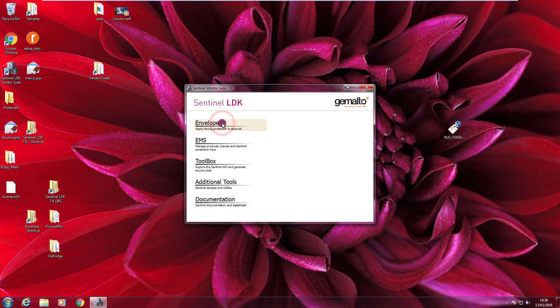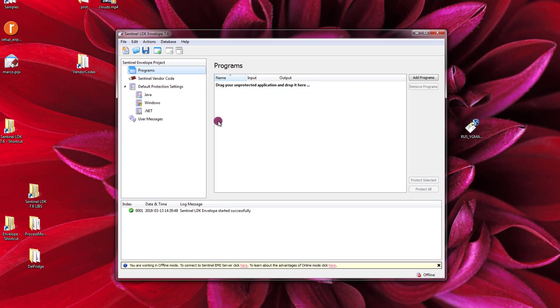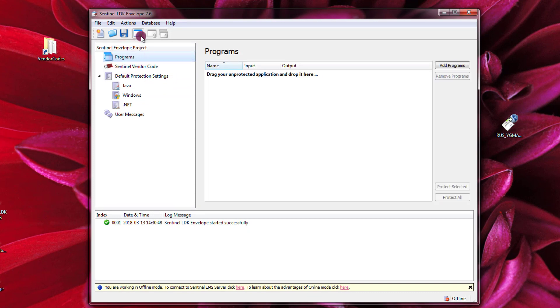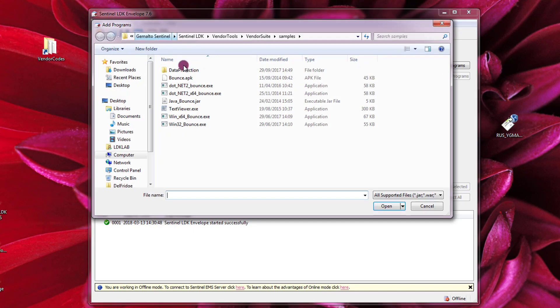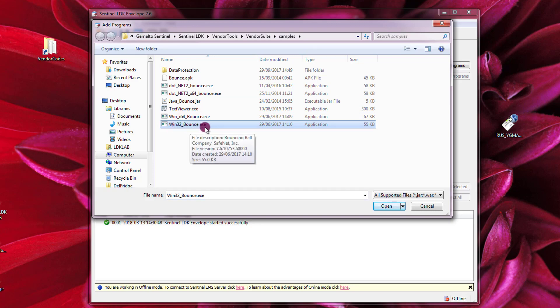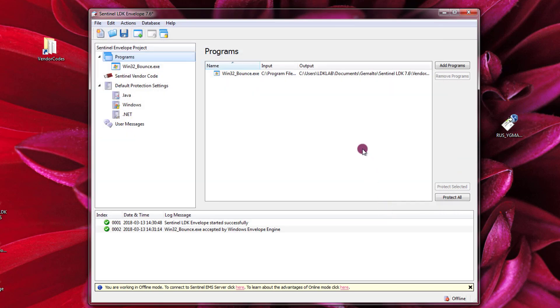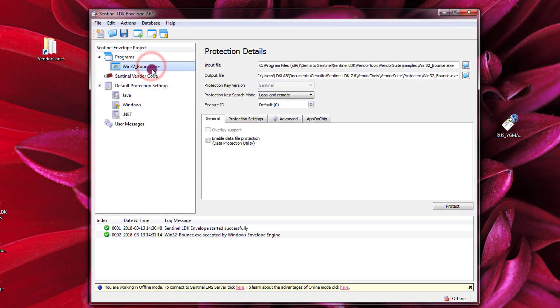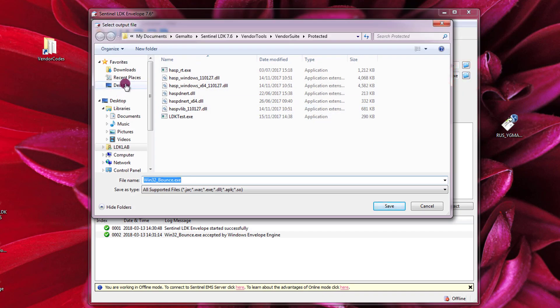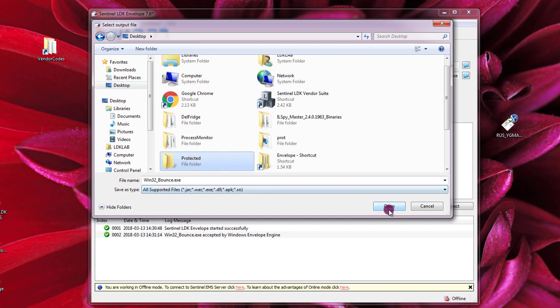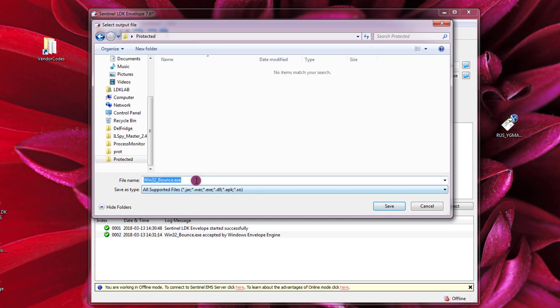So I click here to open Envelope. I need to select my batch code. Then I go to programs and I add my native 32-bit application. This is the Windows 32 bounce that is provided with the samples. So I press open. I click here and I select first of all the output file. I prepared an empty folder on my desktop so we can find easily the files. It's called protected. And the name I want to use for my protected application is win32bounce_prot. And I press save.